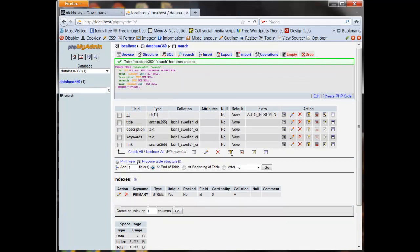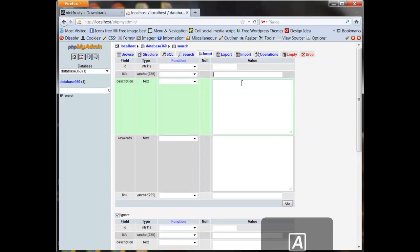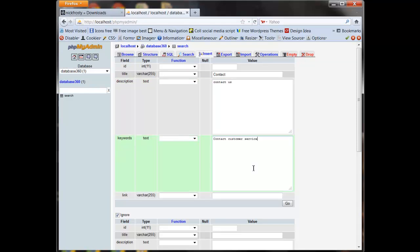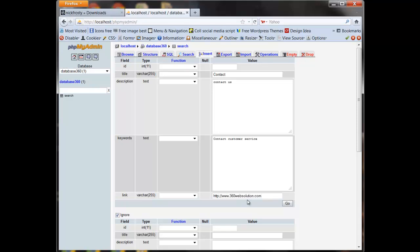Our tables are created. We're going to click insert. Let's name the title 'contact'. For our keywords let's put 'contact', 'customer', 'service'. And for our description, let's say 'contact us'. Our keywords field we paste in 'contact customer service'. And the link is the URL to wherever you want this to go — for me it's HTTP slash contact dot PHP. I'll hit go to create the record.